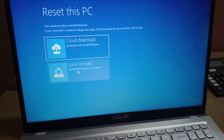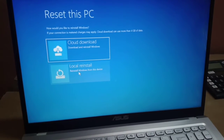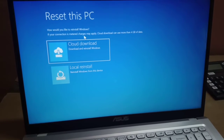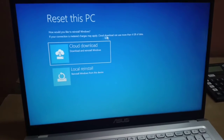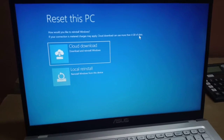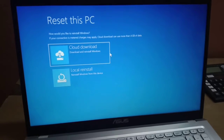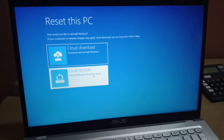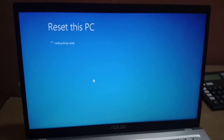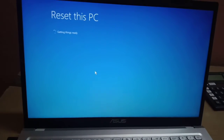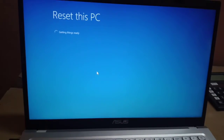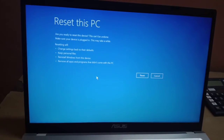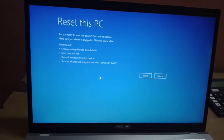If you choose to reinstall Windows from the device, select Local Reinstall. Note that the Cloud Download option can use up to 4GB of your data. I will go with Local Reinstall. It will now take some time to reset the PC.